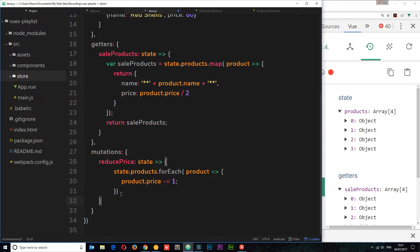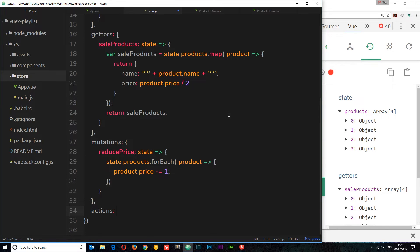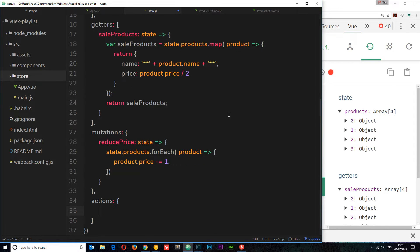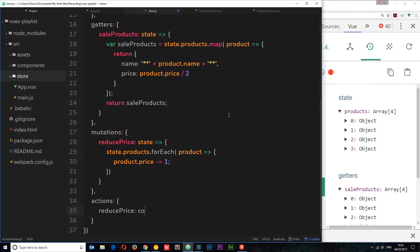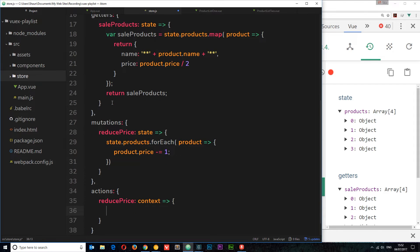Let's create an action. Underneath mutations we'll add a comma and say 'actions' — this is an object, by the way, and we can have as many actions as we want. We're going to name an action 'reducePrice' to keep everything the same. This action takes a parameter called 'context'. The context is kind of like the store — not exactly, but we can use it as the store. We'll use a fat arrow function.